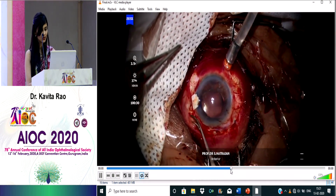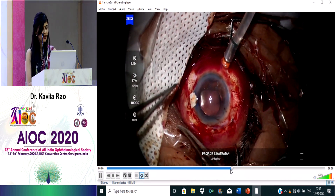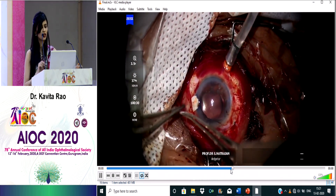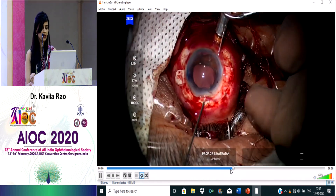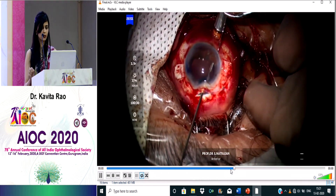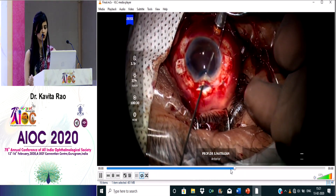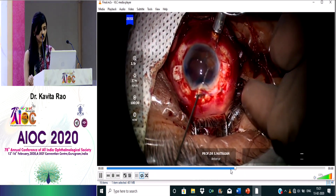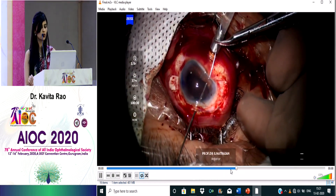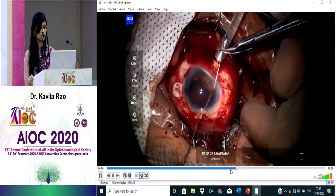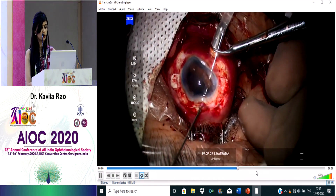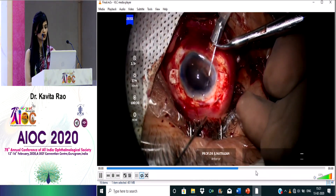The IOL is already in the eye. When tightening the knots on either side, be very careful not to pull too much — that is an important tip. In this case, iris claw obviously cannot be done. We are doing a pupilloplasty here — passing the suture through the clear cornea and then through the iris. You can use an iris forceps if needed to hold the iris.